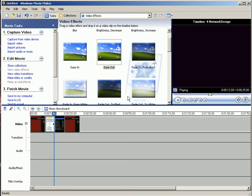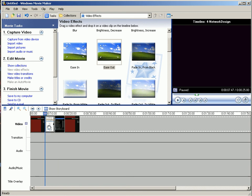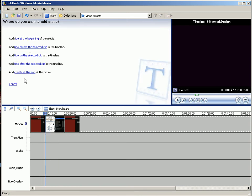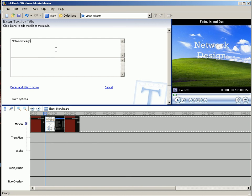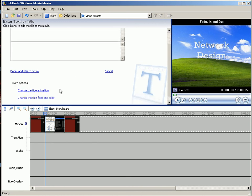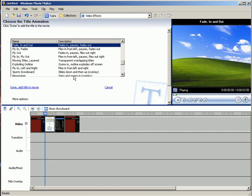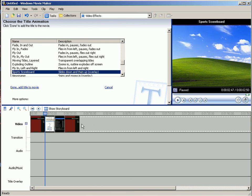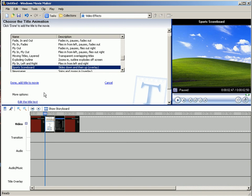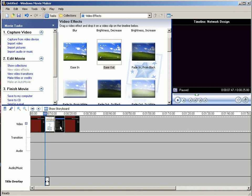Maybe I'll put a title over this that says what it is, so I'll say make titles or credits on the selected clip, and we'll say network diagram, or network design rather. Change the animation to make it something interesting. And then same thing for vulnerability testing.